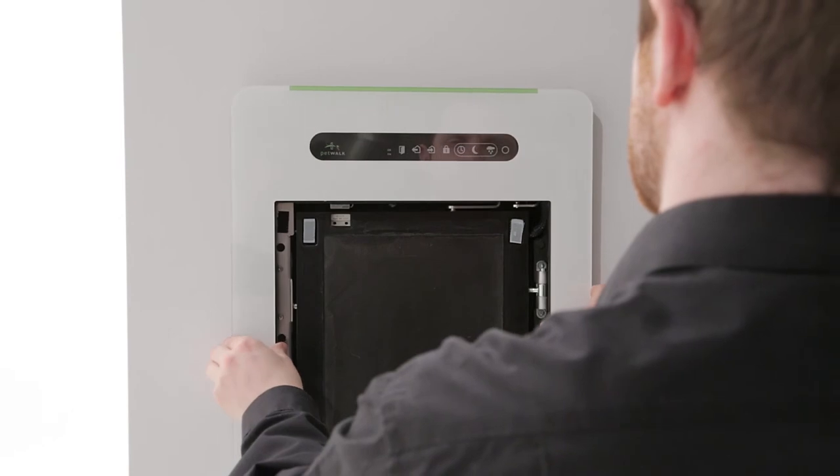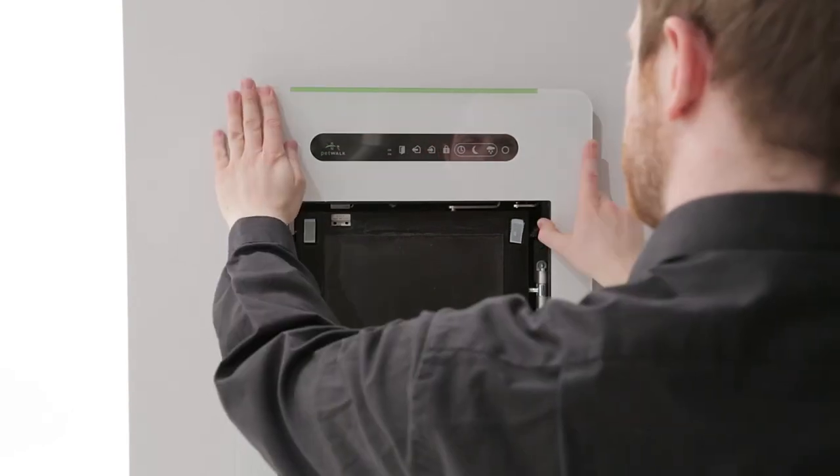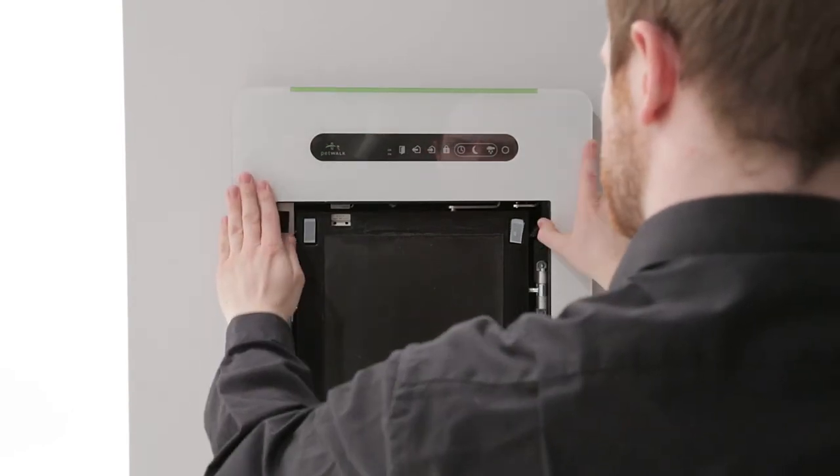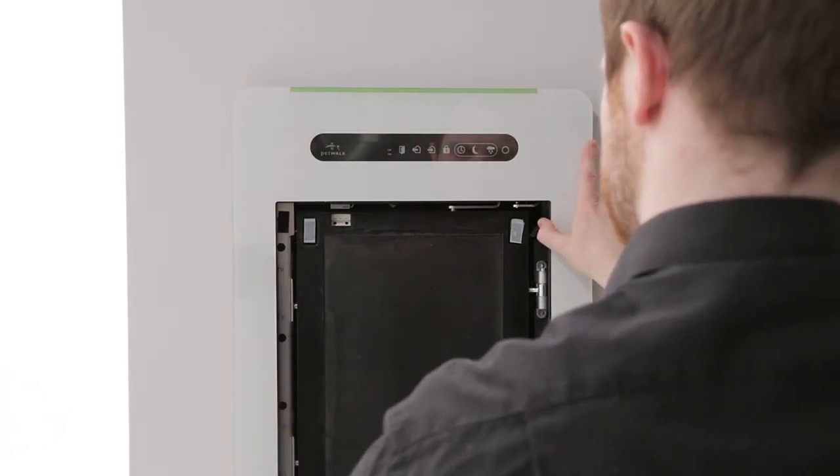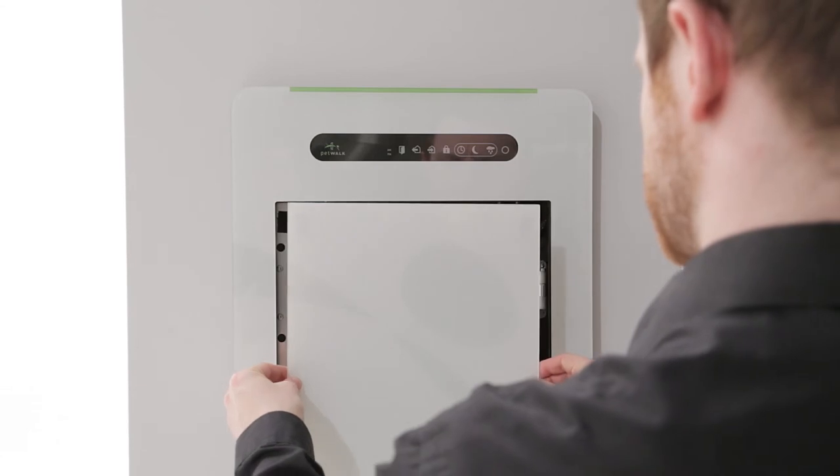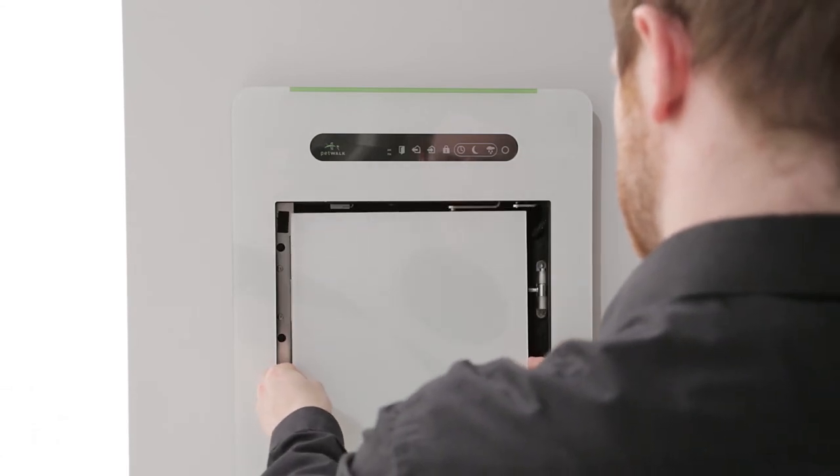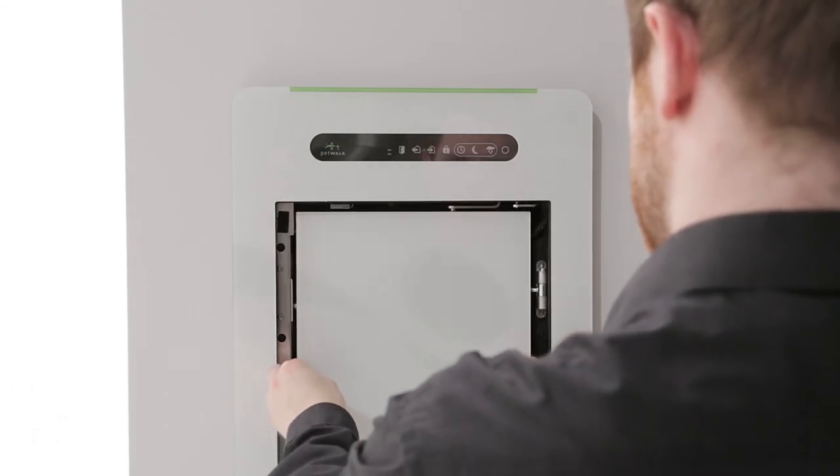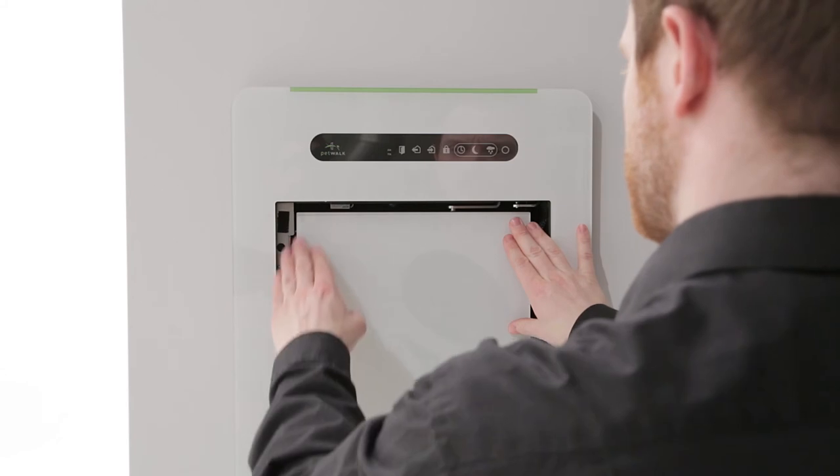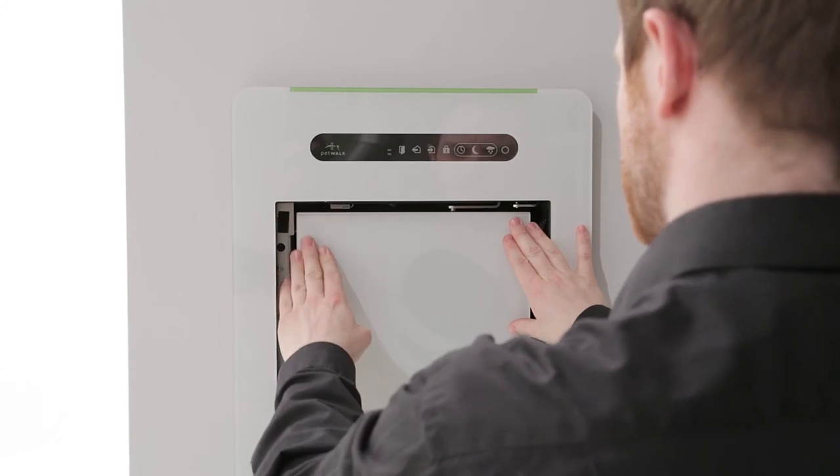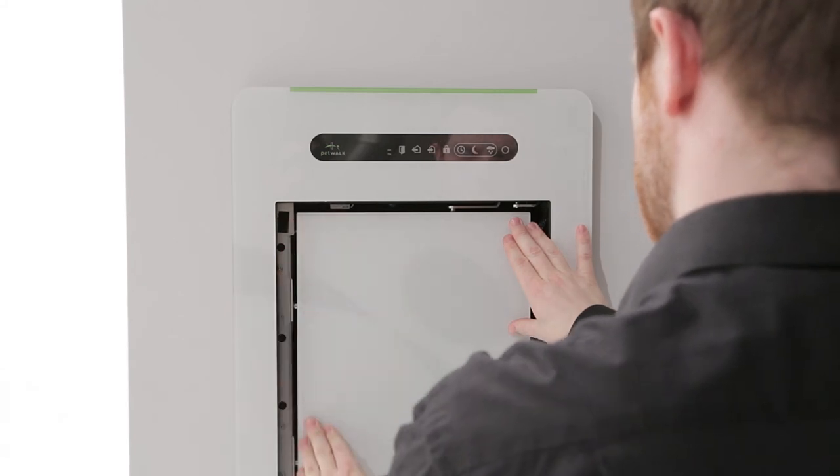Attach the covers at the hook and loop fasteners by gently pushing it against the doors. Make sure that the interior cover is perfectly placed on the door. If not, the motion sensor might be hampered.